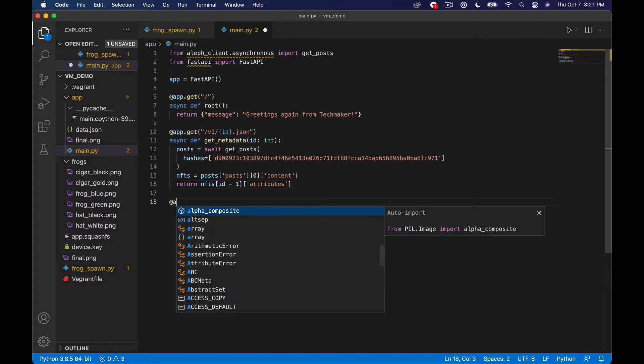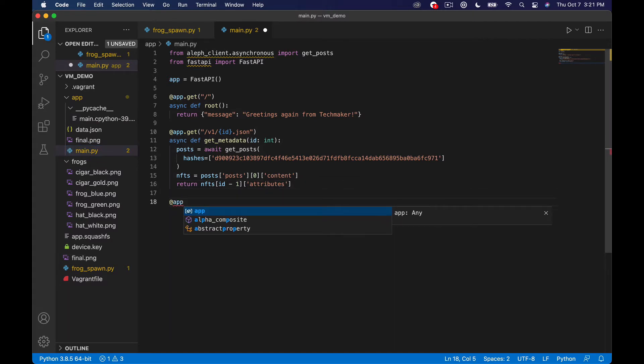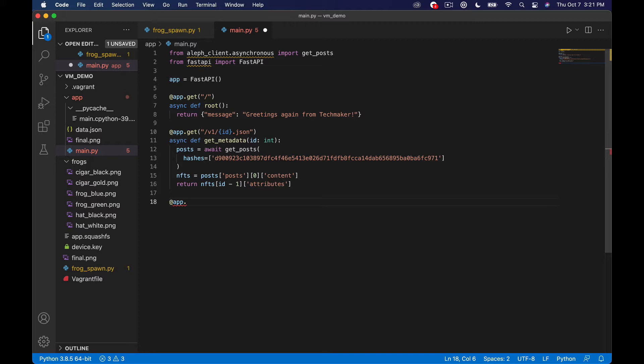So the first thing I'm going to do is just create a new route. And again you don't necessarily have to do all of this to actually post stuff to the Aleph network but this is just kind of in the direction I'm going with this little project. So it's kind of the context I'm doing it in. So what we'll do is just say like get and then we need to make a route here.